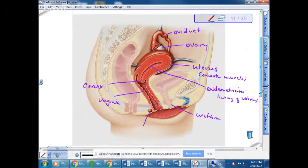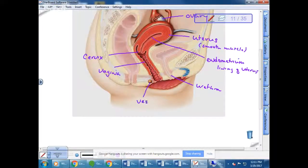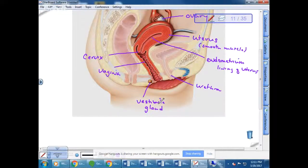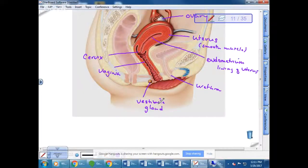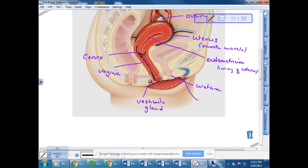If you compare the vestibule gland to the male anatomy, what gland do you think it corresponds to? It's the vulvourethral gland — these are actually the same embryonically. The vestibule gland functions to lubricate the opening to the vagina during intercourse, and it is homologous to the vulvourethral gland in males.